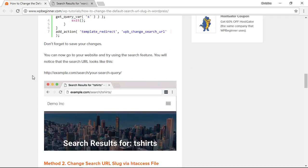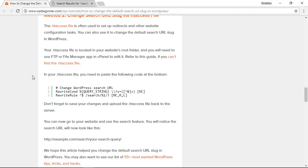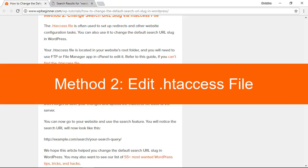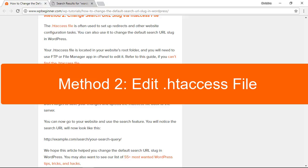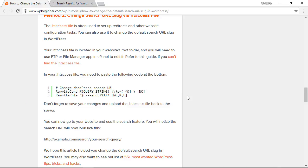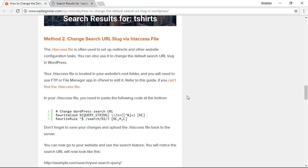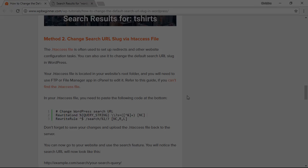The second method is similar. However, we will be adding this bit of code to our htaccess file instead of our WordPress theme. The great thing about method 2 is if you change themes, you'll still have this functionality on your website because you're using the htaccess file to do that.